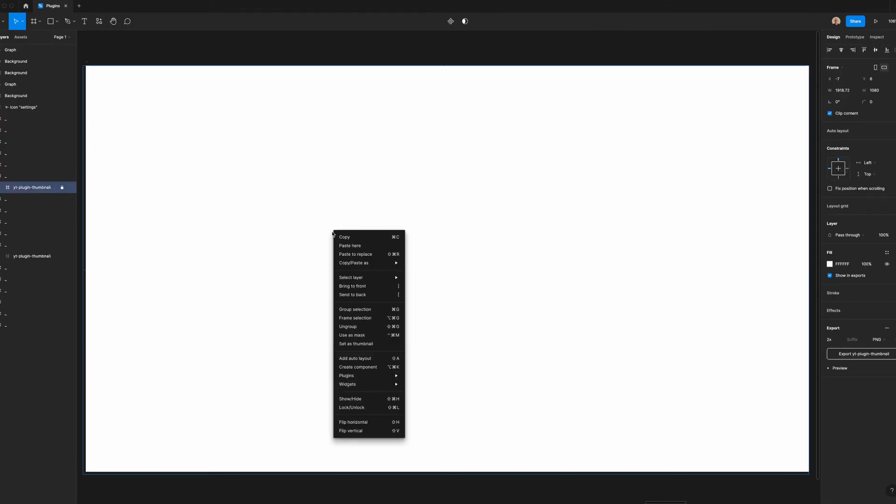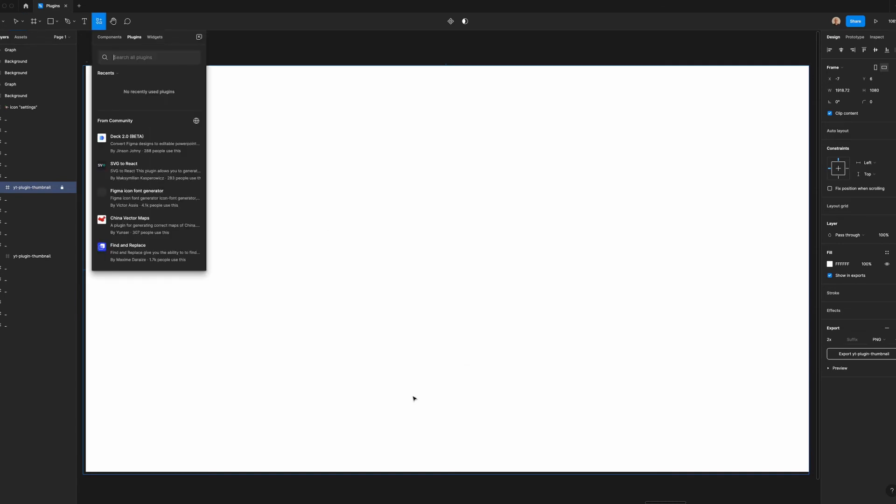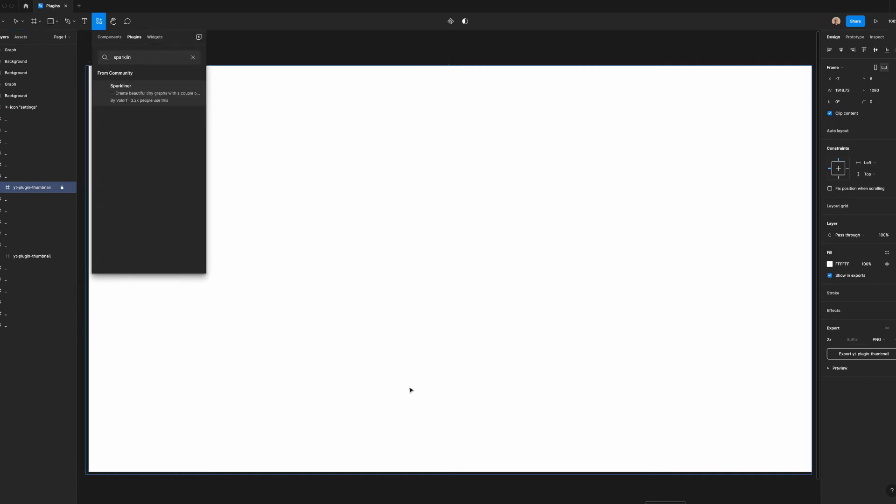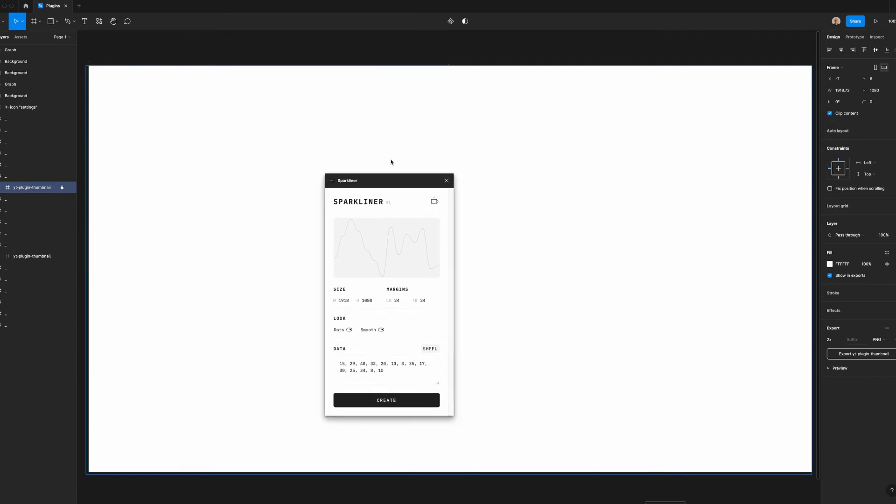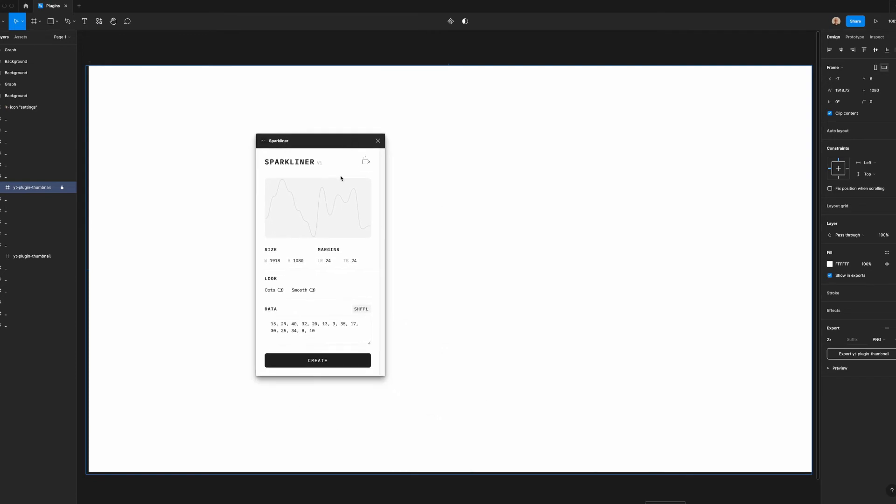Let's go to a new layer, go to plugins, find more plugins, type sparkliner, and we'll run it. Here you'll get a window that has a few different things. You've got a preview of the graph, you've got the size that it's going to be, the margins of the chart, the look and feel, which is dotted or not, and then smooth or not, and then any data that you would have associated with this chart.